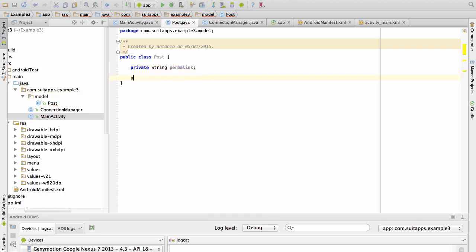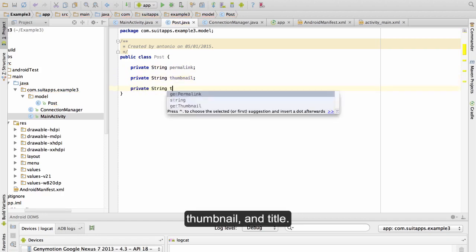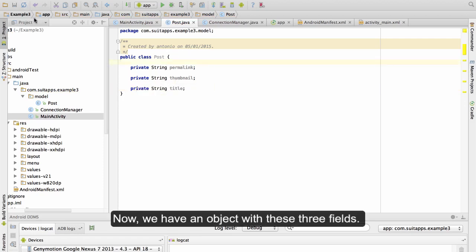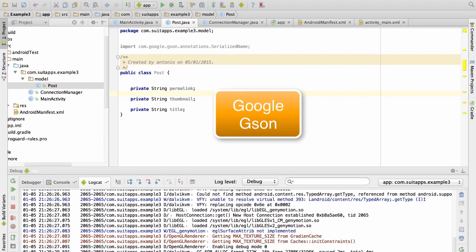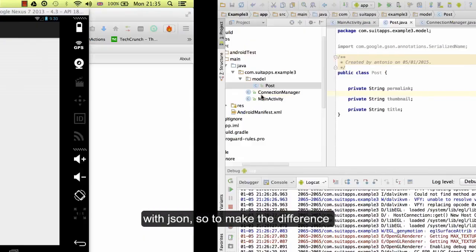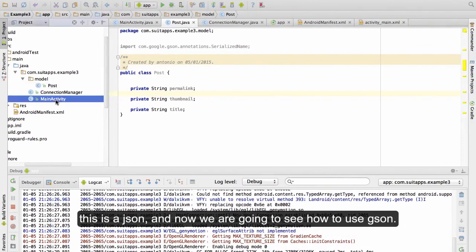We add fields: permalink, name, and title. Now we have an object with these three fields. To convert from this JSON to an object, we use Gson — a library from Google to work with JSON. So to be clear: the JSON is the raw data, and Gson is the library we use to parse it.